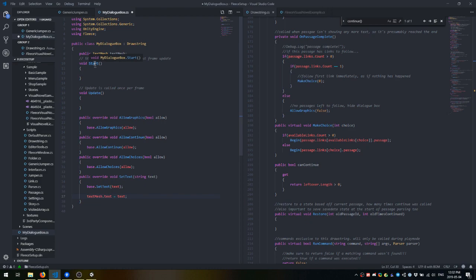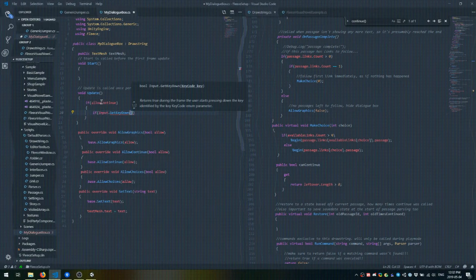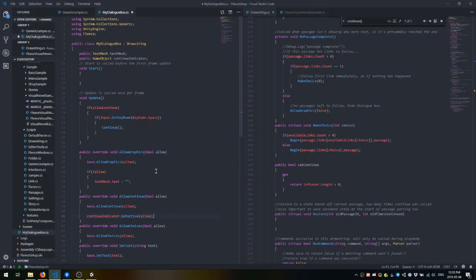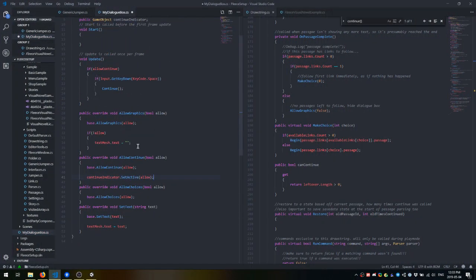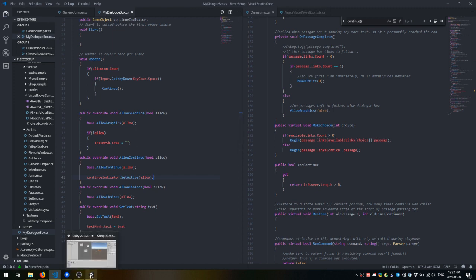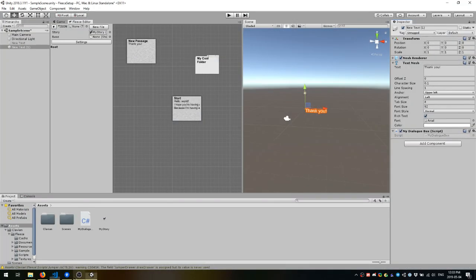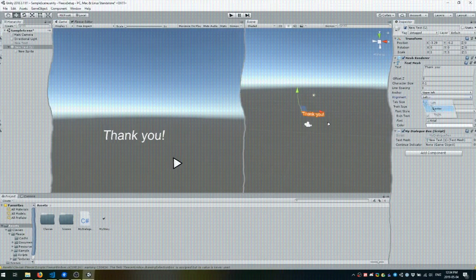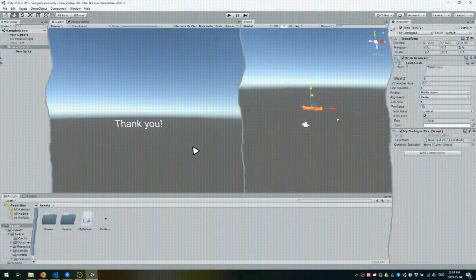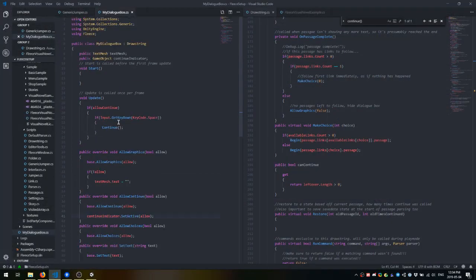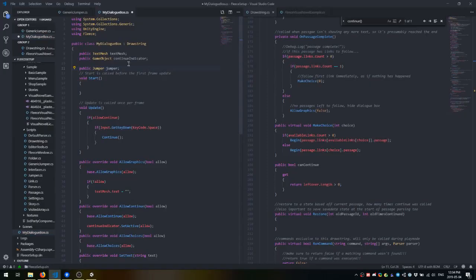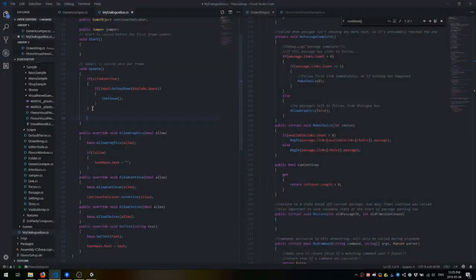Here's some code that tells the drawstring to continue whenever space is pressed. I'm also going to extend allowGraphics so that if allow is false, the text mesh's text will be set to nothing. I'm also adding a little arrow that gets shown when text can continue. I'm also adding a jumper variable so we can actually tell the dialog box where to start reading.